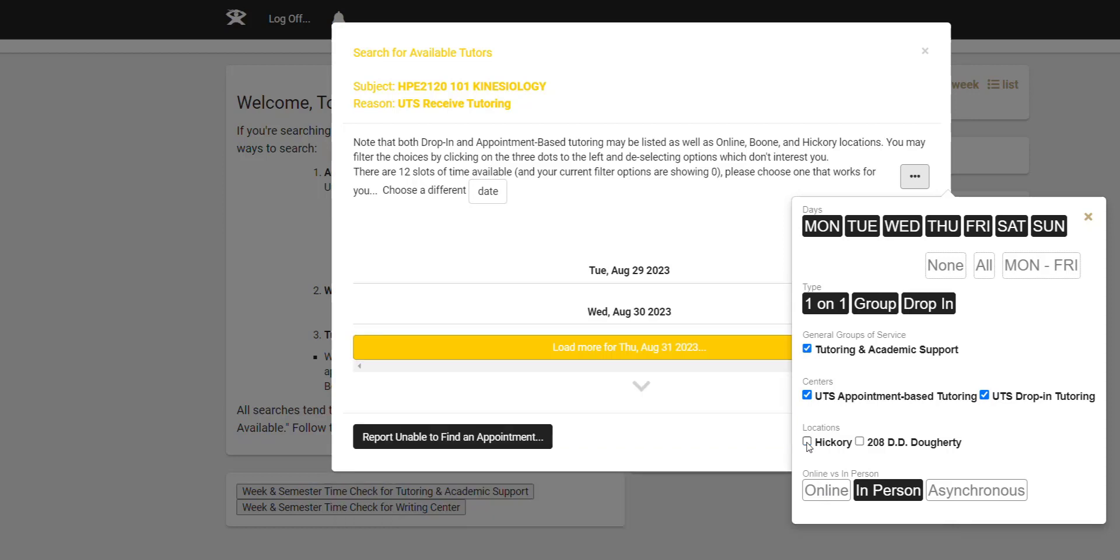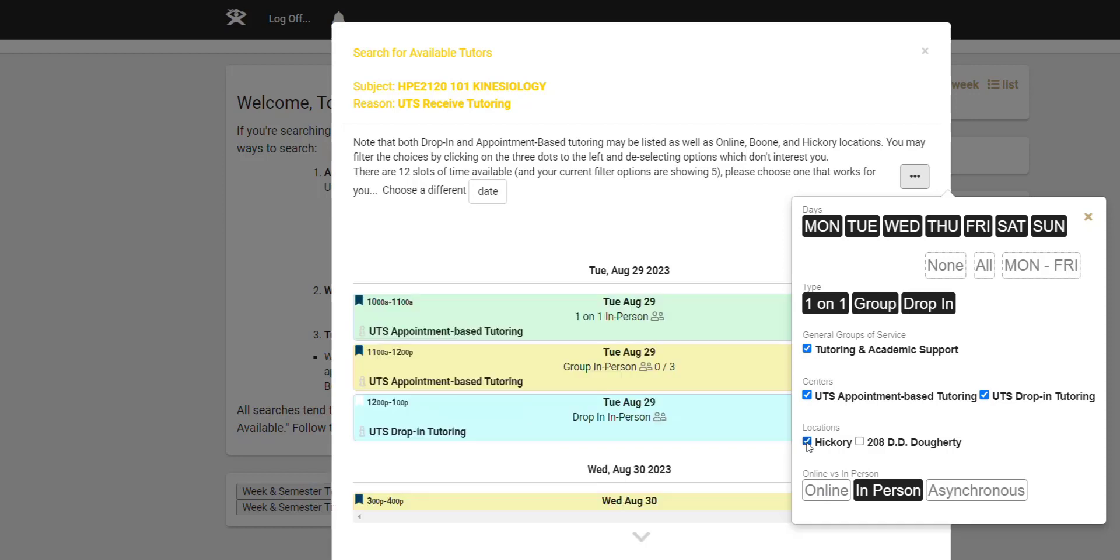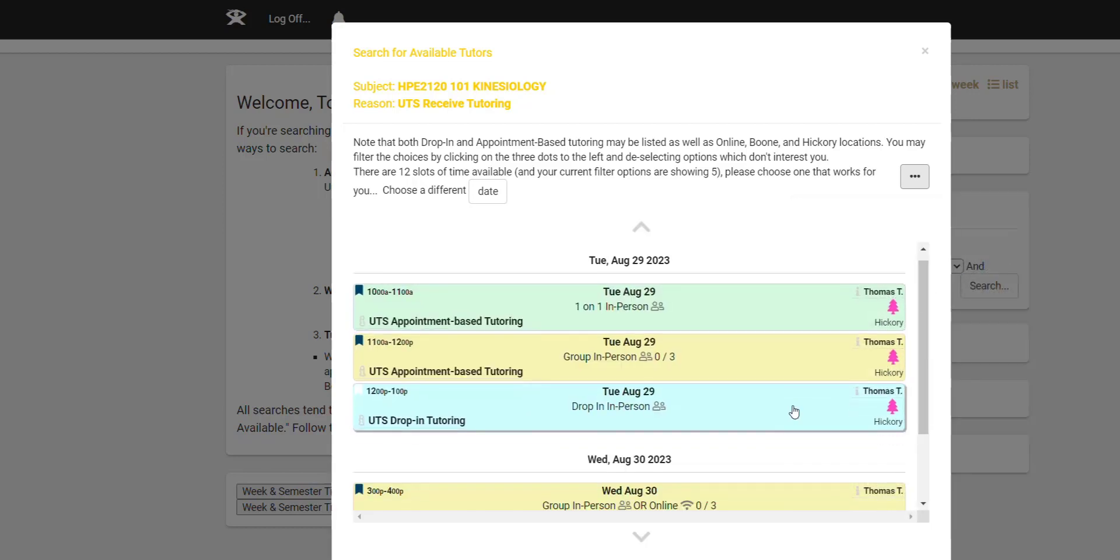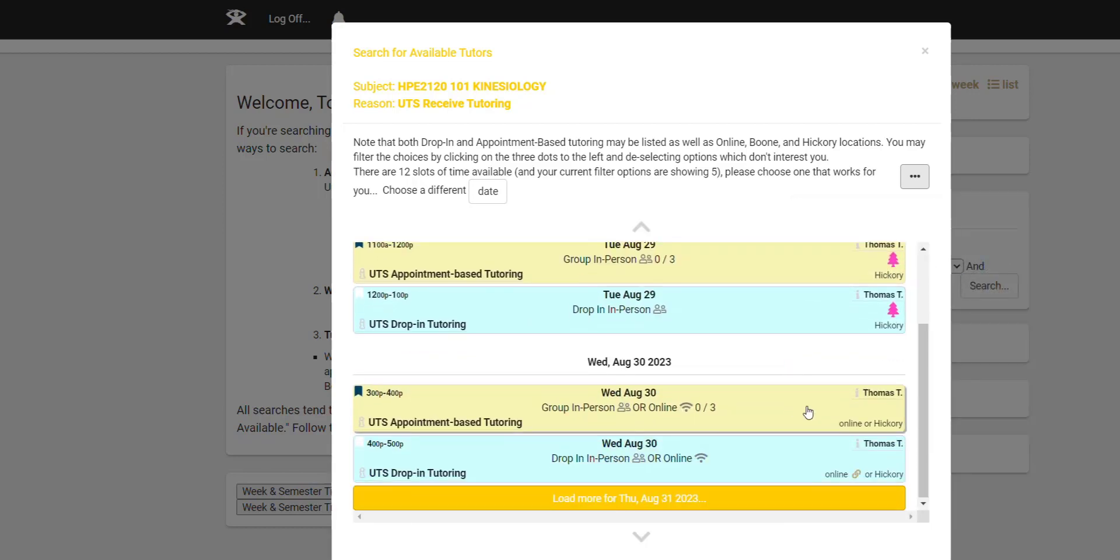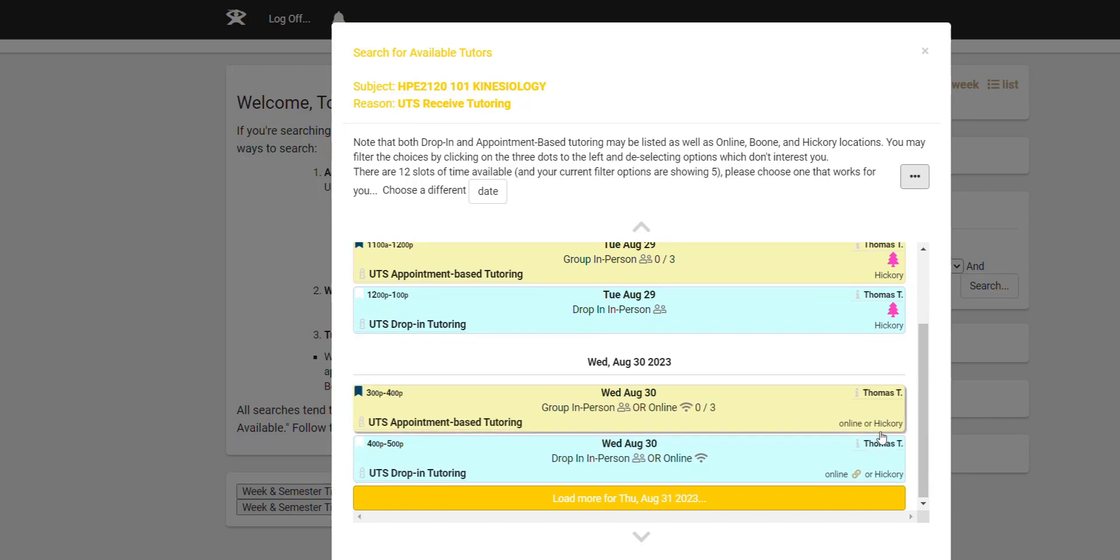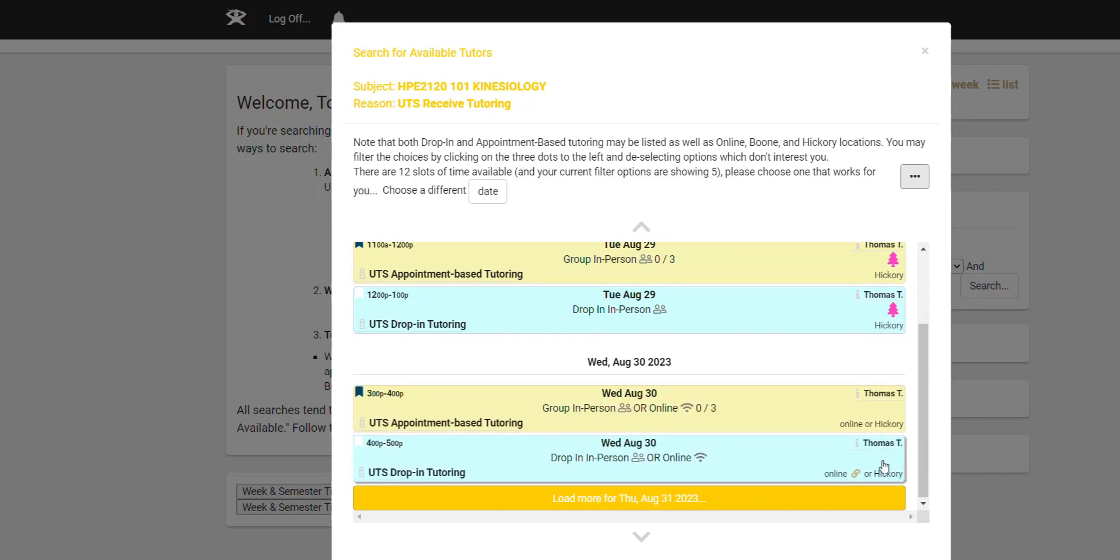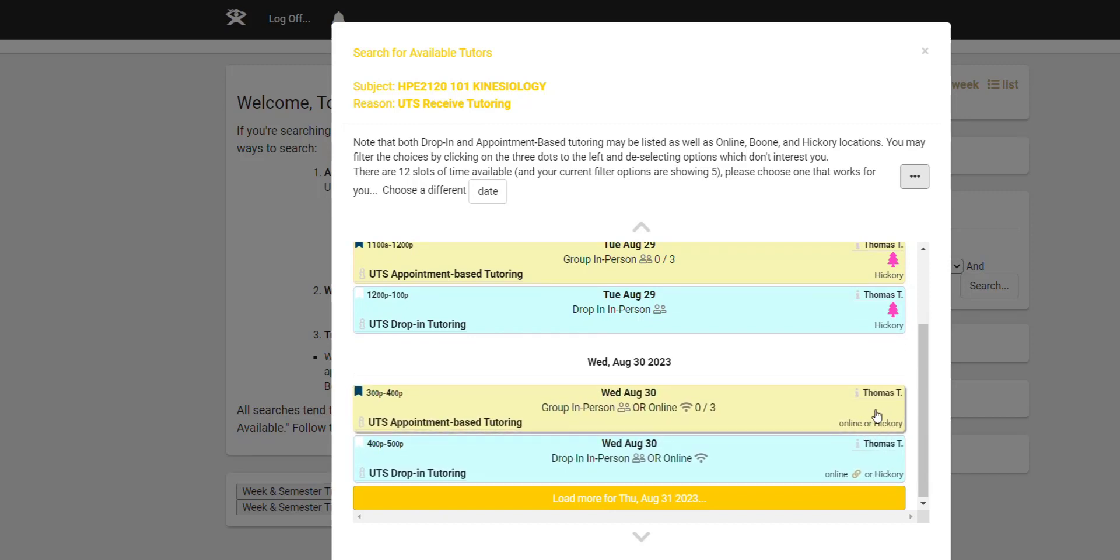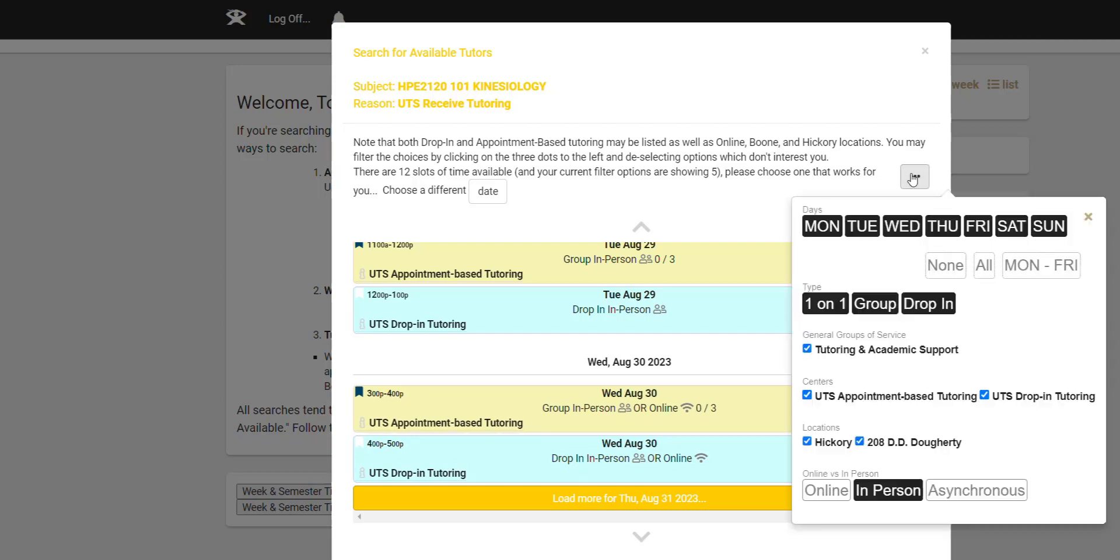And again, I'm going to unclick and then click it again. And now we see only in person Hickory. We see these options as well because they could be booked as Hickory. They're not only online kind of thing.